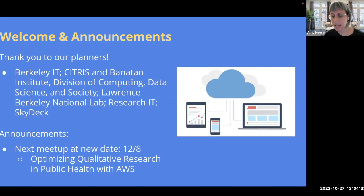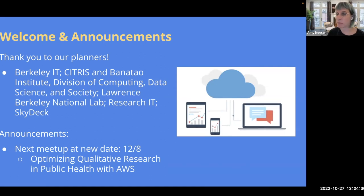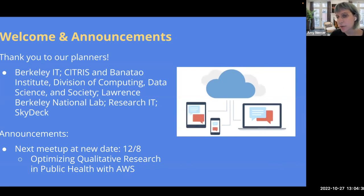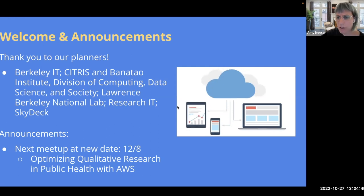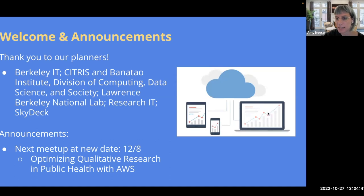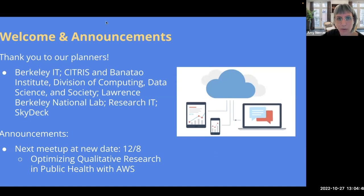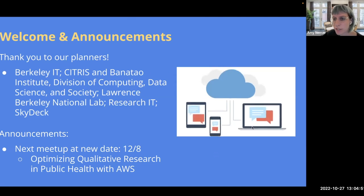The topic is going to be optimizing qualitative research in public health with AWS, Amazon Web Services. I'm really excited about that. Juan, who is actually on our team in Research IT, is going to be speaking on that topic, and she is a PhD student in public health. Are there any other announcements anyone would like to share? Feel free to unmute yourself.